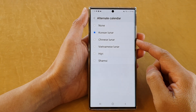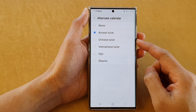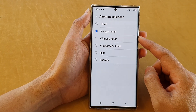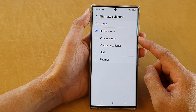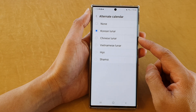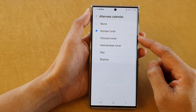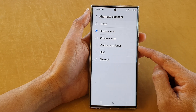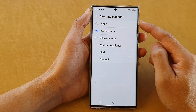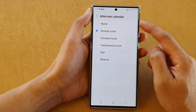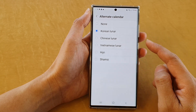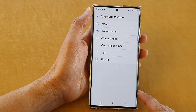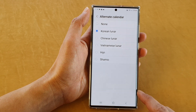Hey guys, in this video we're going to take a look at how you can turn on or turn off Chinese Lunar or Vietnamese Lunar alternate calendar in the calendar app on the Samsung Galaxy S22 series.